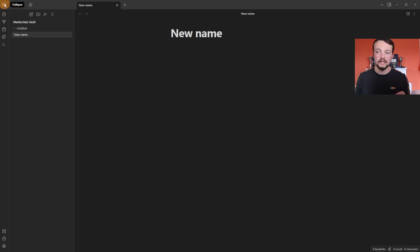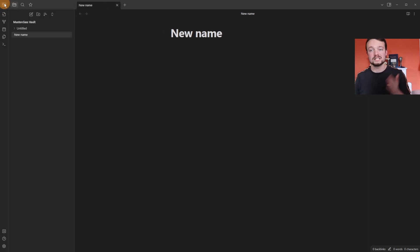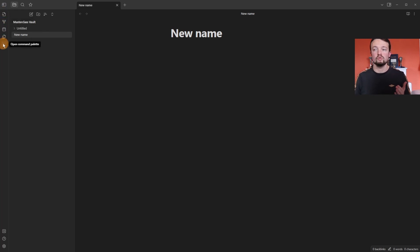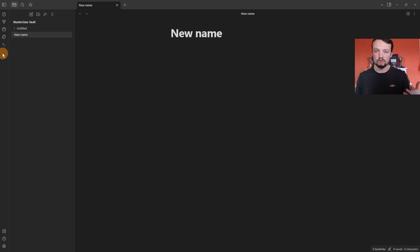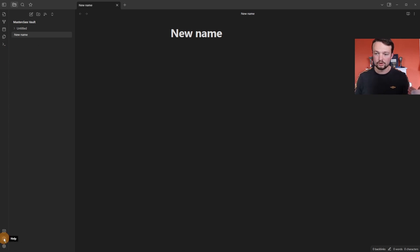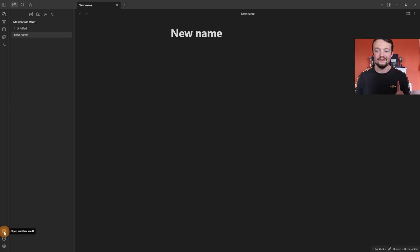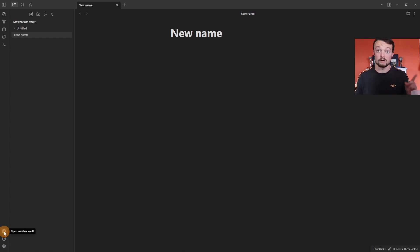On the far left side of the screen there's a collapse button for the left side panel, and then the ribbon where all core plugin and community plugin buttons are stored. In the bottom left we have the Settings, the Help button, and access to the vault switcher.